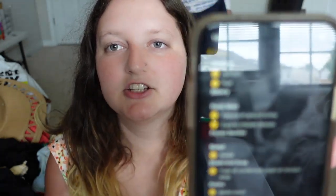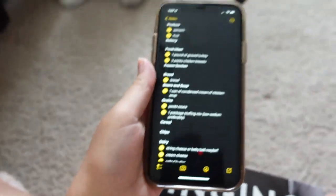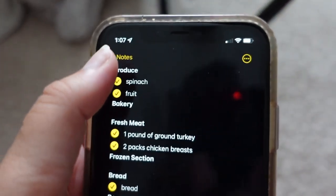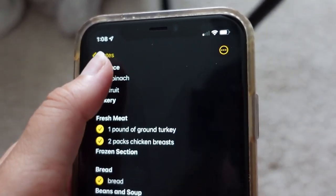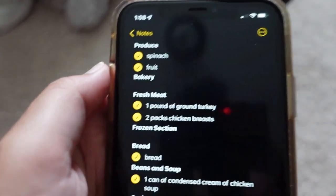The other thing I really like is the checklist on the Notes app. Something like that is what I've found to work the best, because if you find the spinach first it goes to the bottom, and you can also share notes with other people.